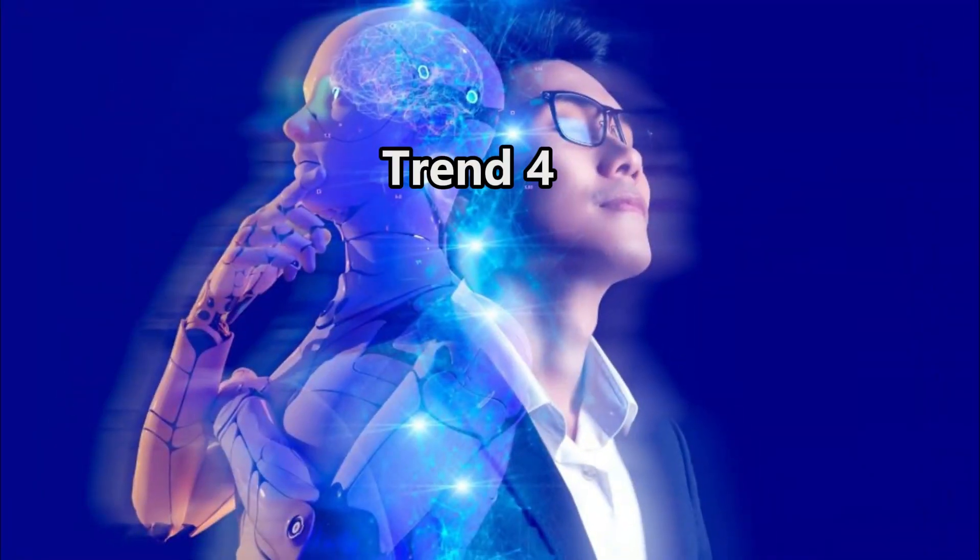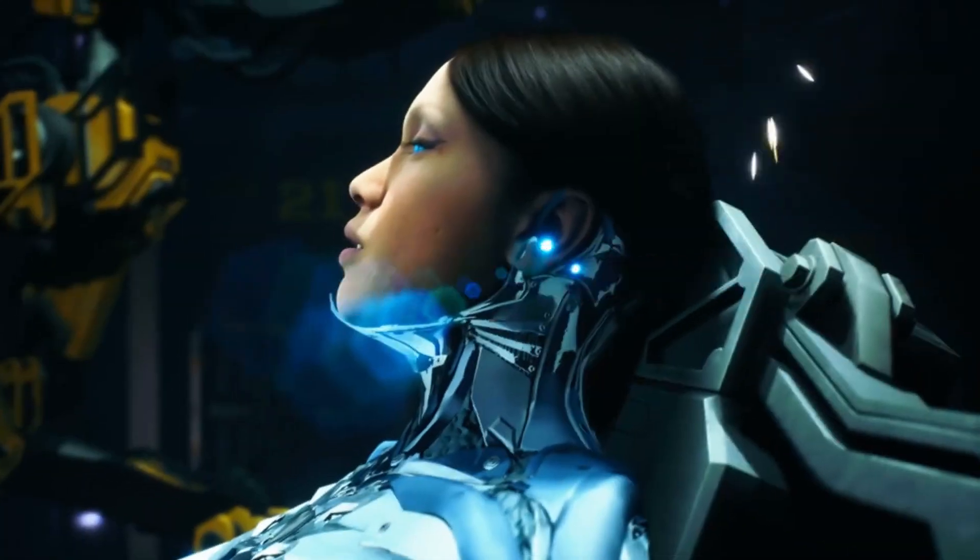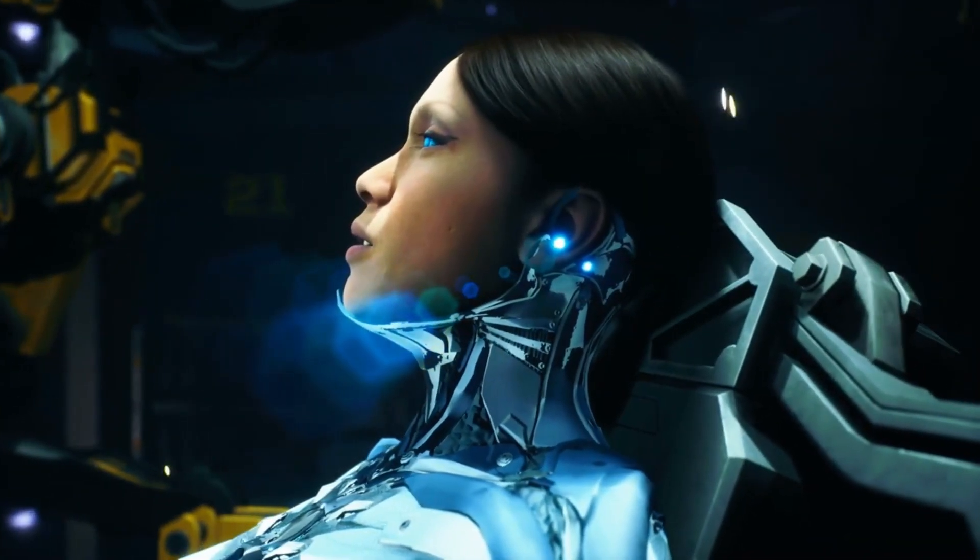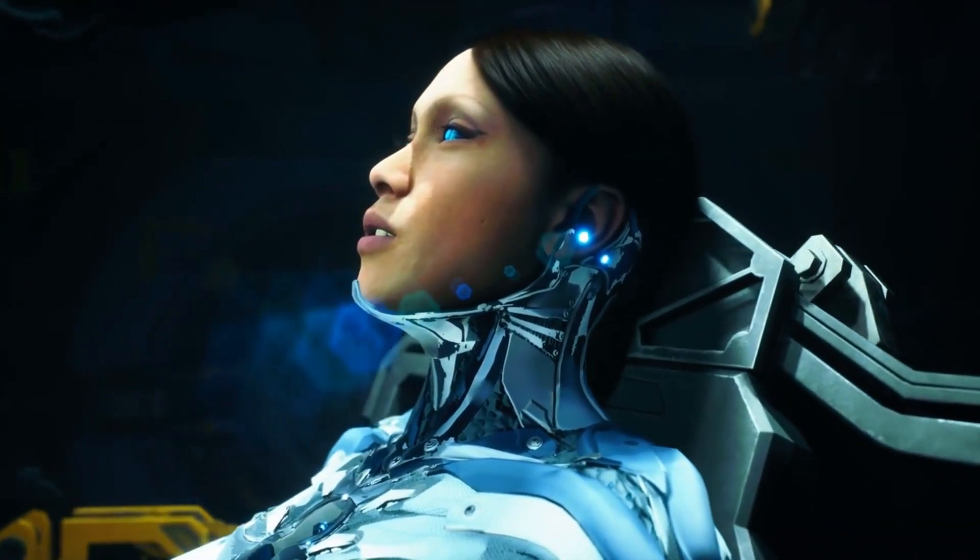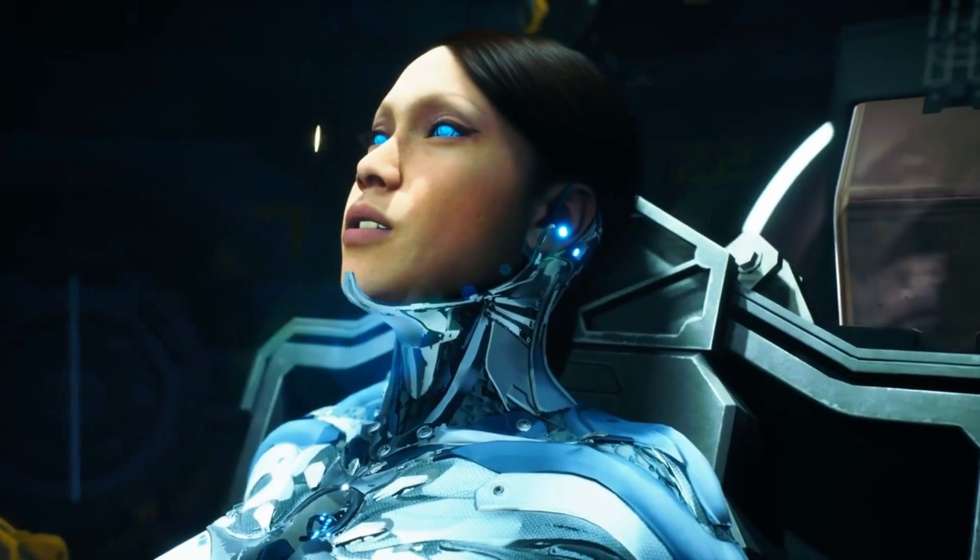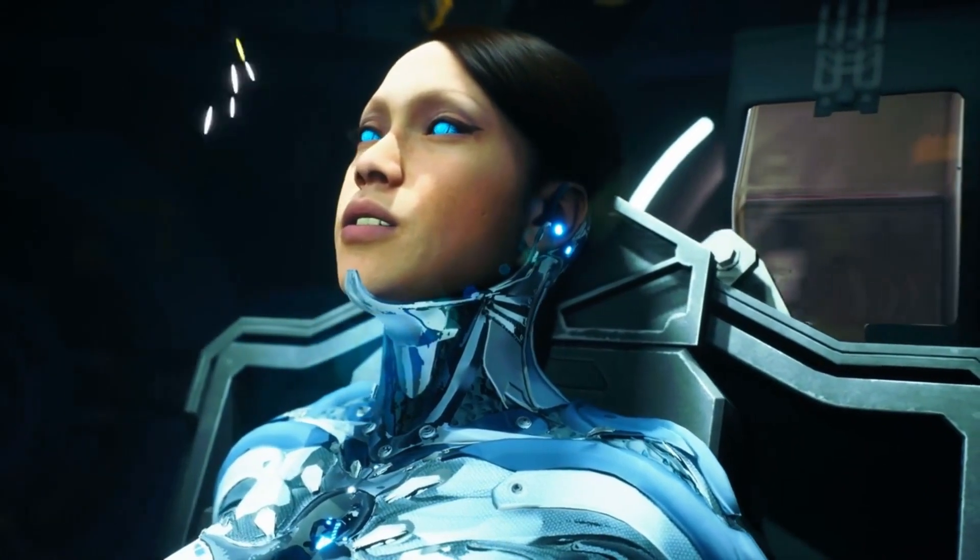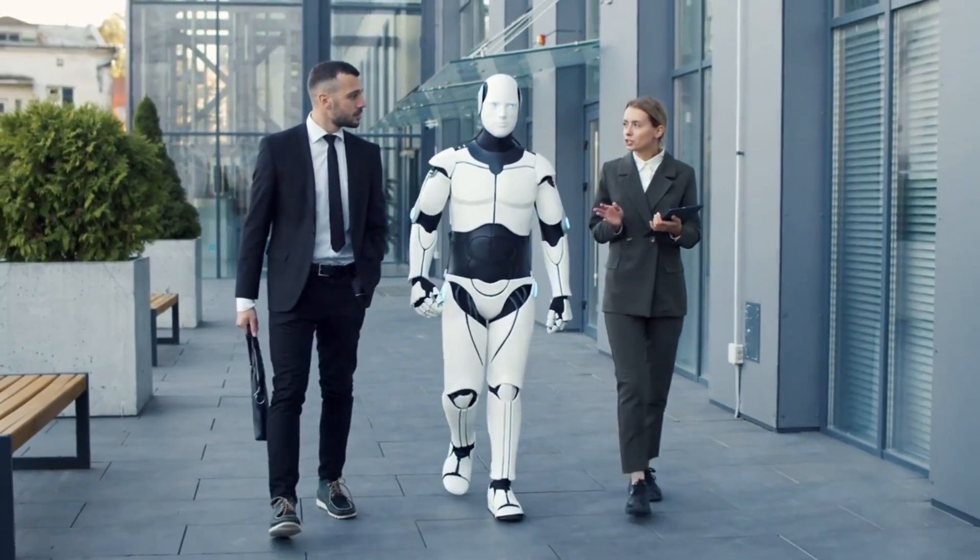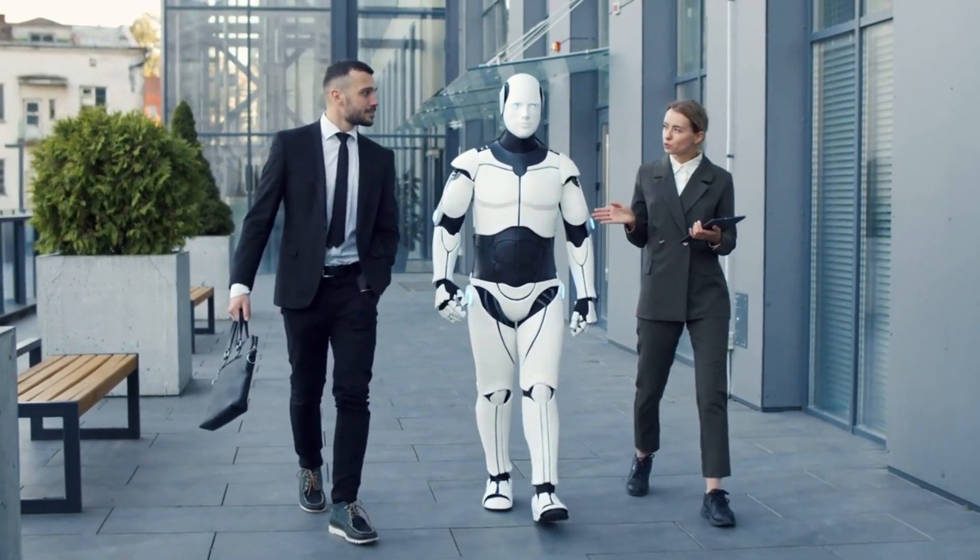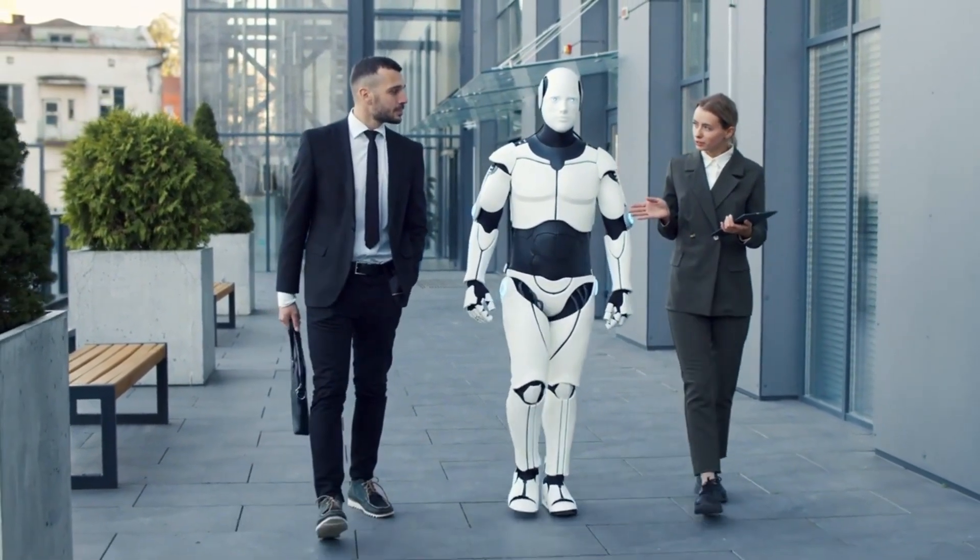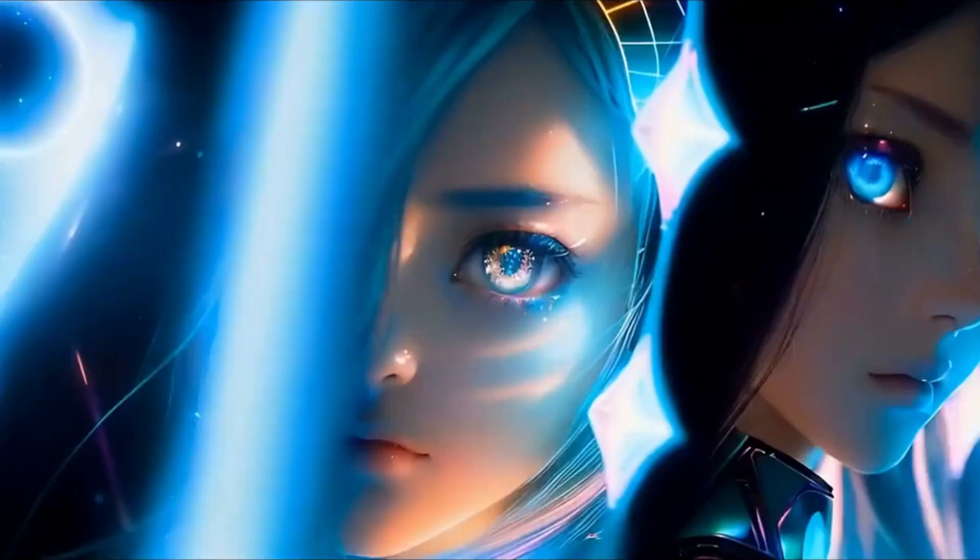Trend 4. Human-AI Collaboration. The future of AI lies not in replacing humans, but in fostering collaboration between humans and AI systems. As AI technology becomes more advanced, it's becoming increasingly evident that AI is at its best when working alongside human intelligence.